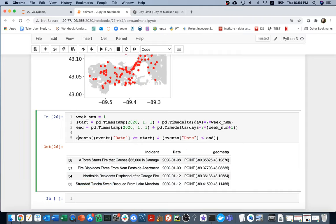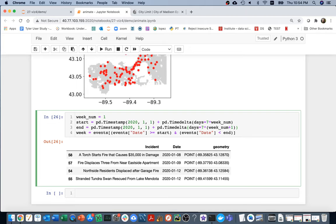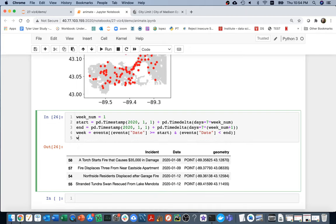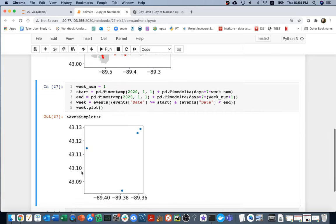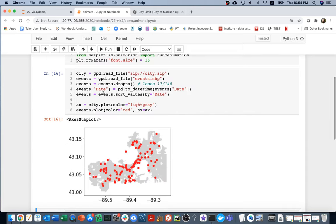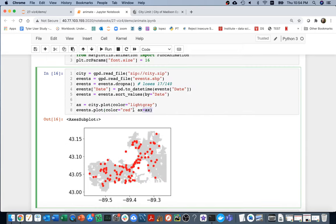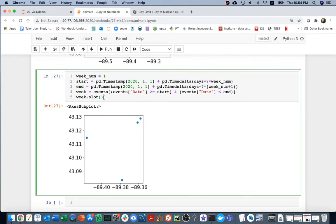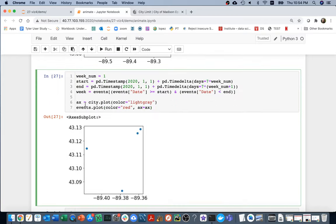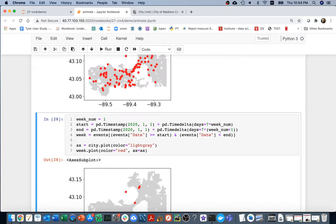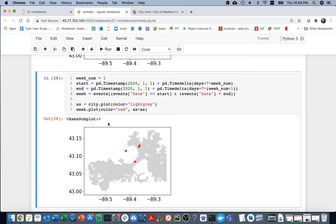Once I have that, I can actually save that week here and plot it. I can say week.plot. I probably want to do that pretty similar to how I did before. I want to draw the city and then draw the week on top of it. Just like that. And so I can see what happened during that week. I guess you can see where the tundra swan was.